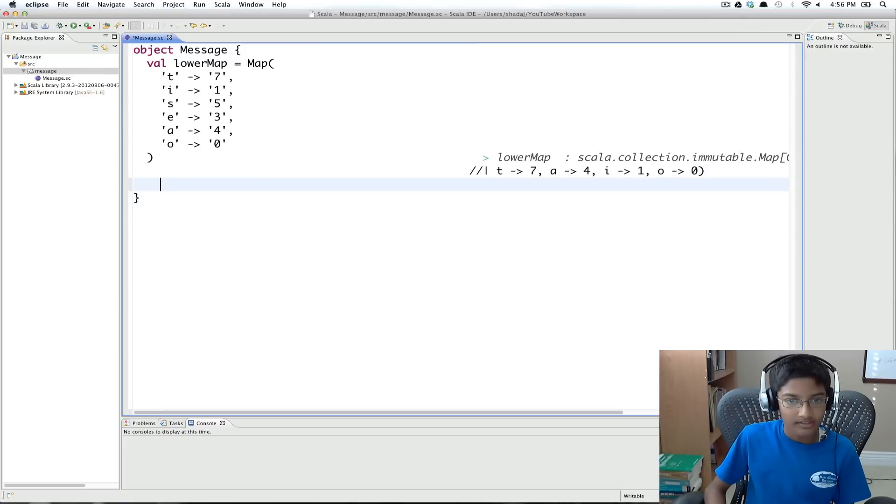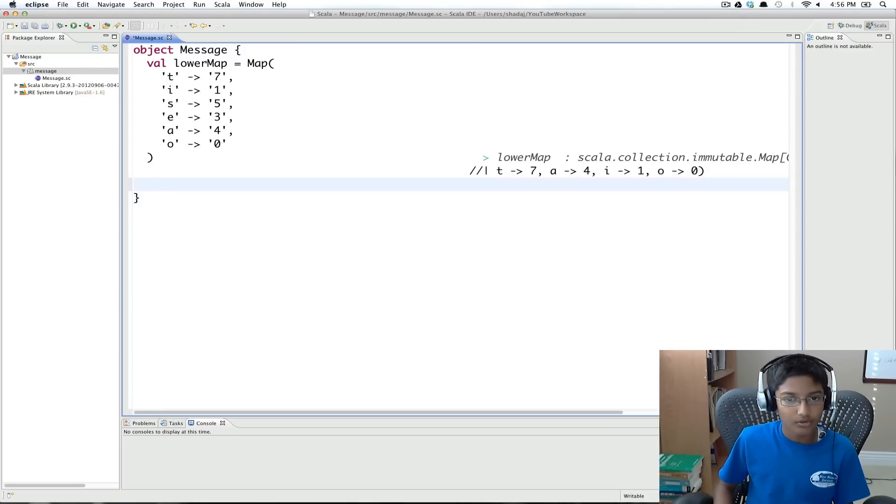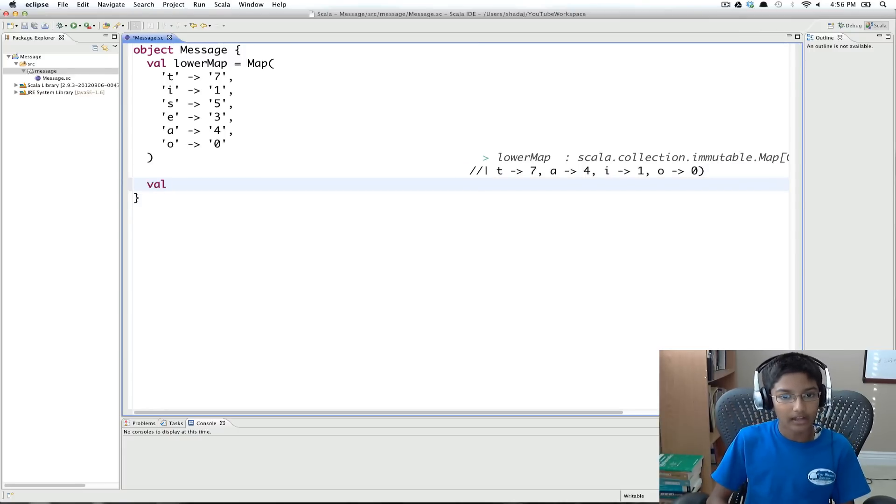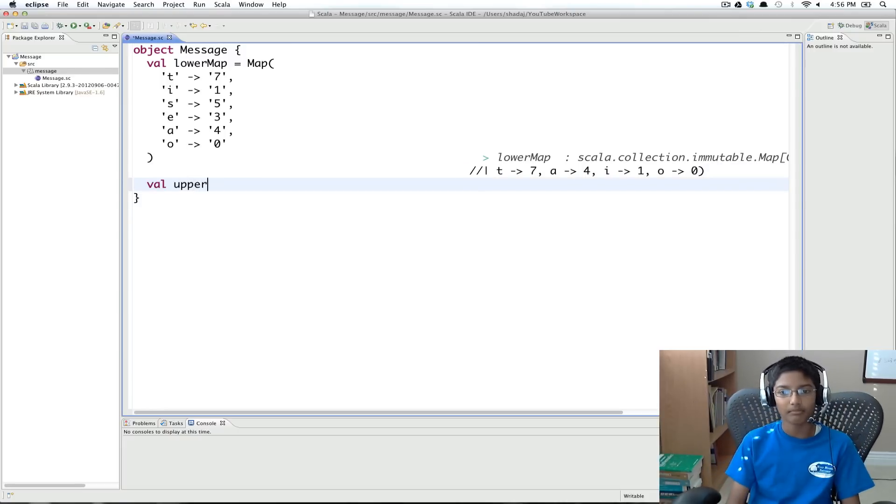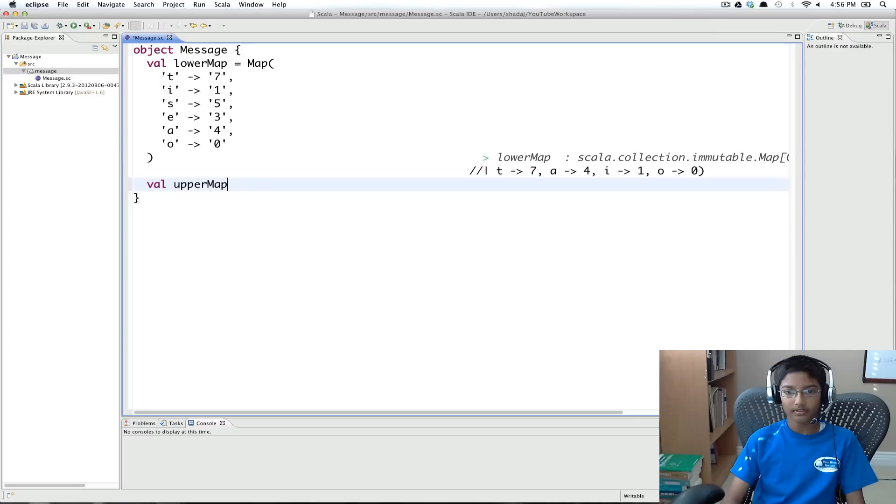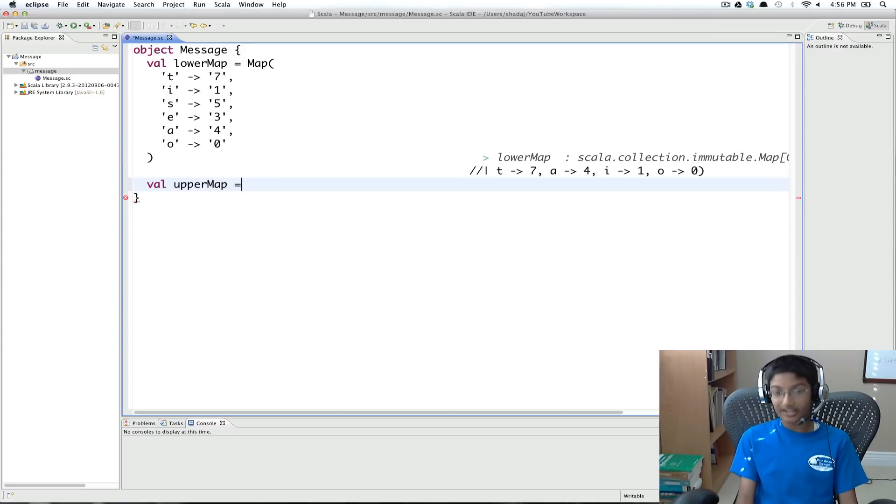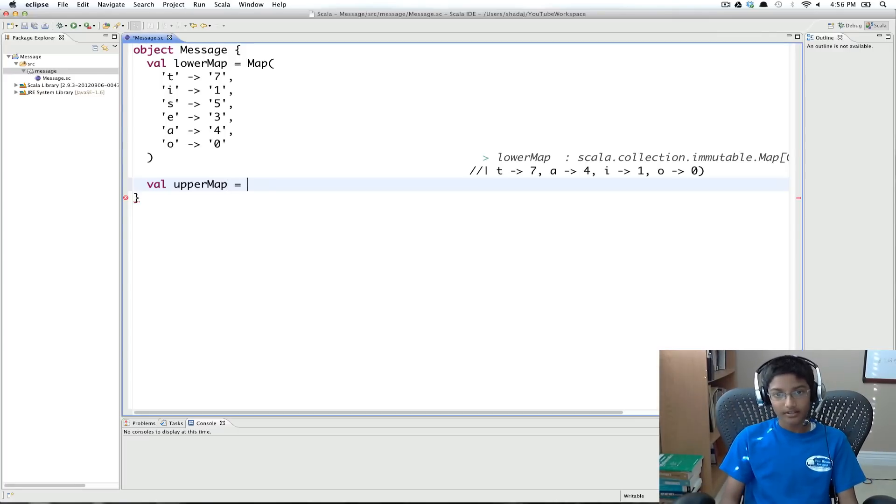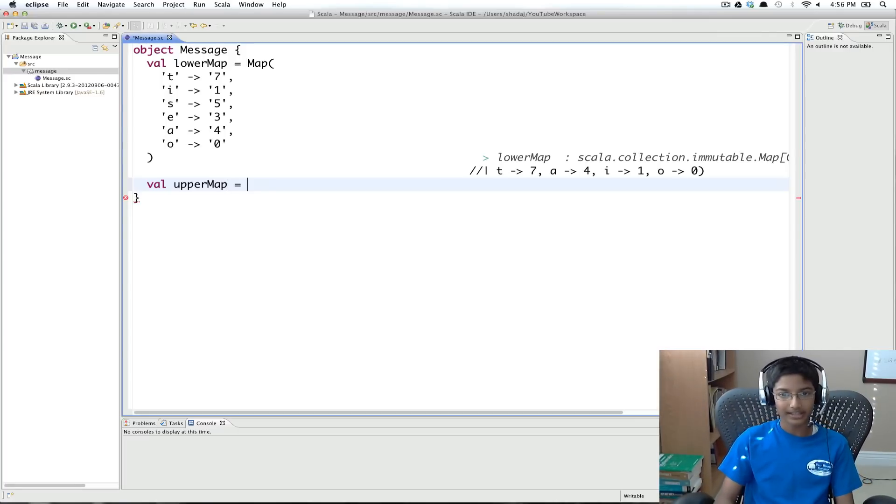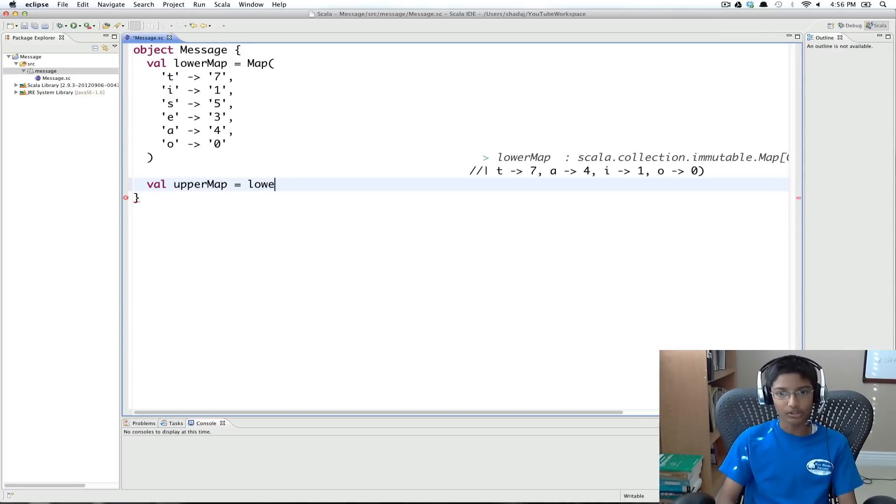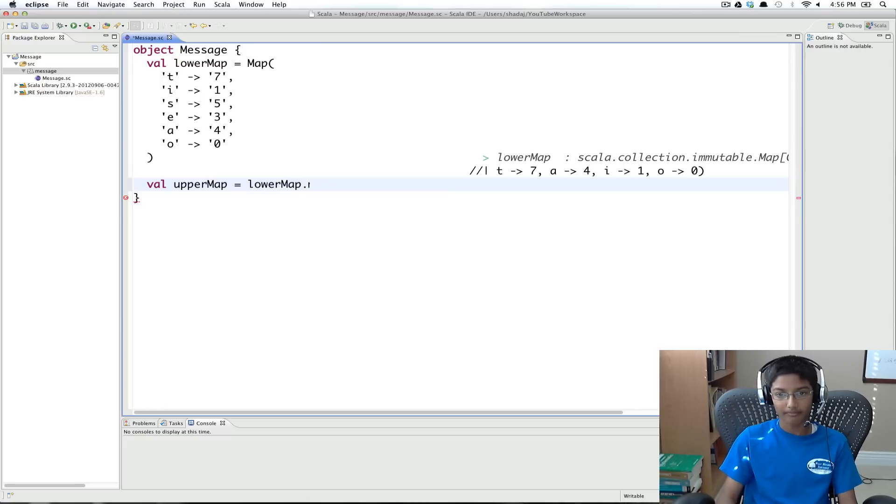So to do that, what I'm going to do is, I'm going to do val upper map. And we're going to use the map method.